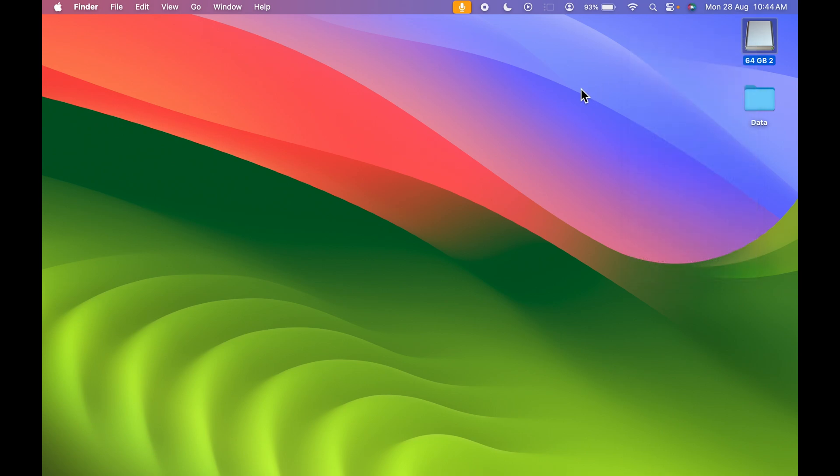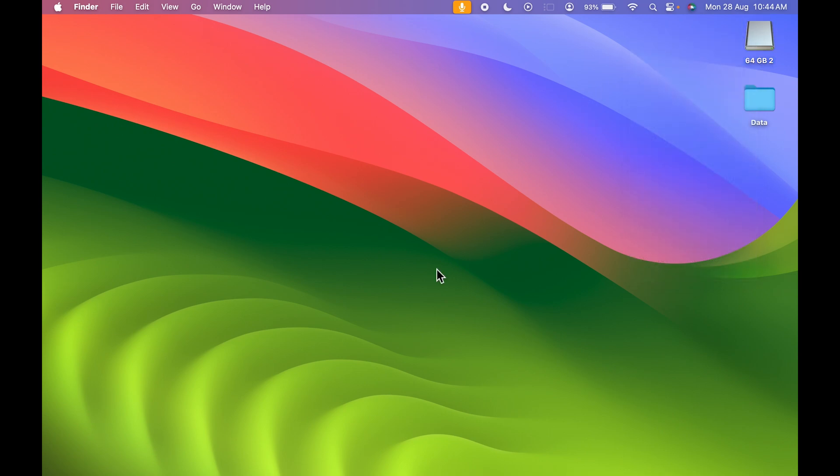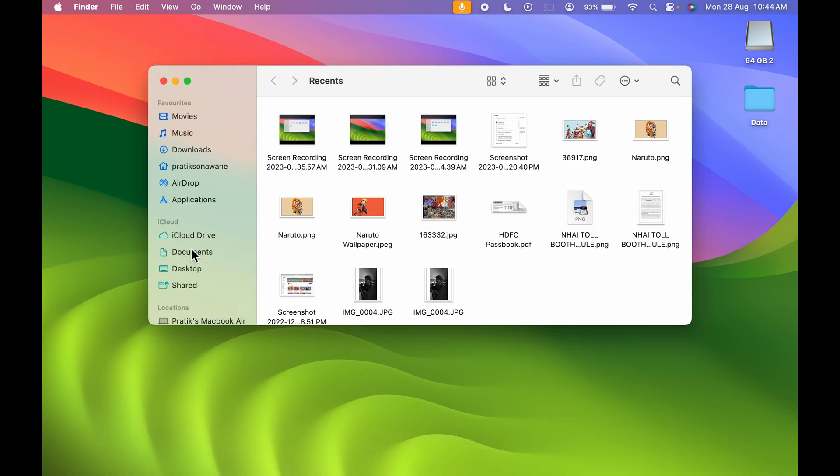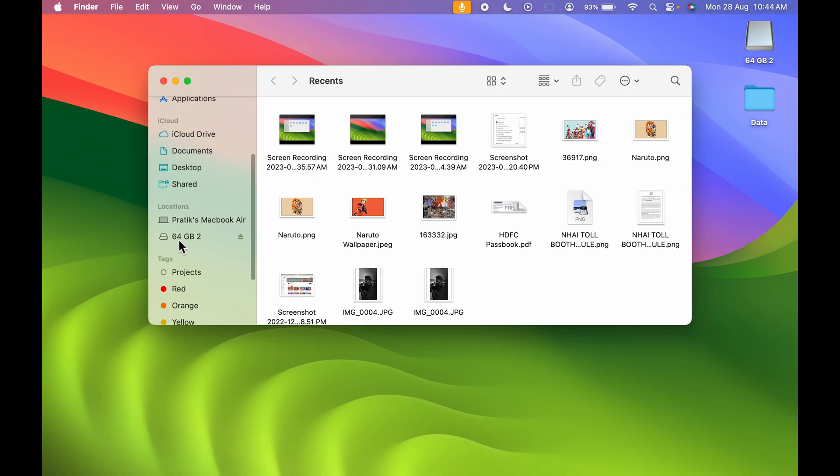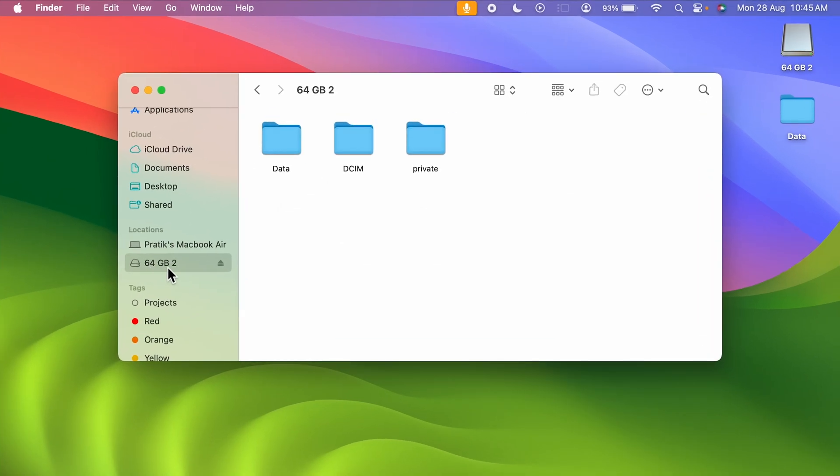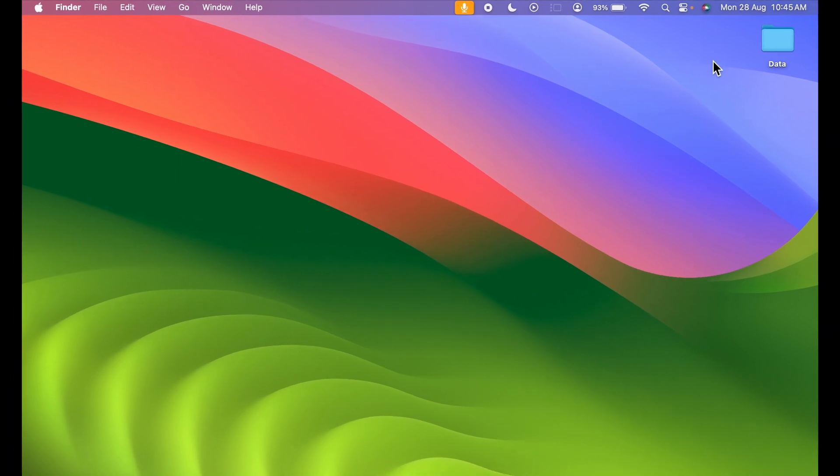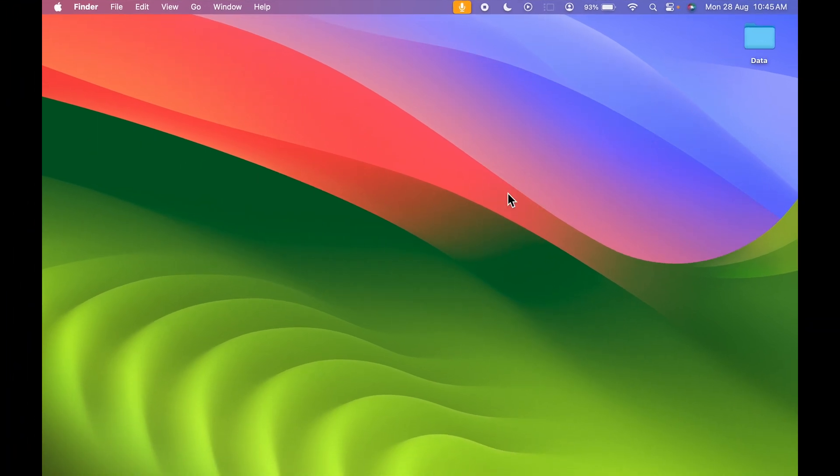Now the second step is you can go in Finder option, and under location you can see this USB drive. You can directly select this eject option. And if I press this eject, now you can see USB drive has been ejected. So let me connect it once again. Now you can see it has appeared once again.